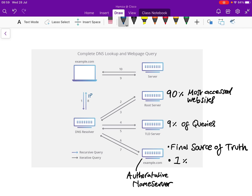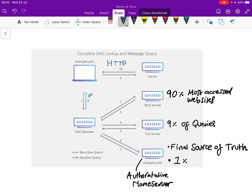Steps nine and ten involve the HTTP request. The web browser now knows the IP address for example.com and can make the HTTP request. The server responds with the web page, the browser renders it, and the user — Mr. Keith — can see example.com because it's been rendered.